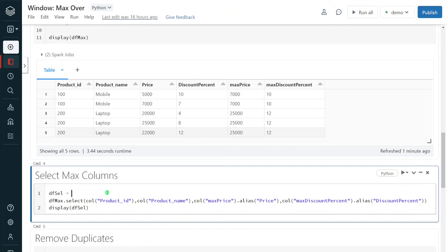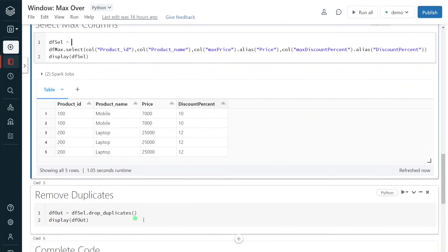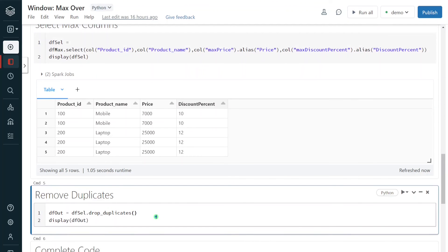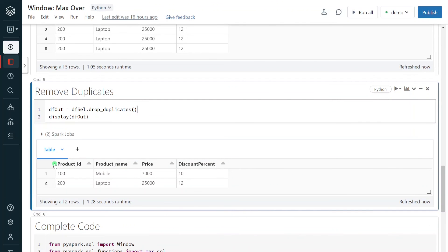Let me execute this step and we can see the output. Execution is done. Here we can see we have removed the original columns and are now using the maximum price and maximum discount percent columns, but duplicates are still present. So in the next step, I'm going to remove the duplicates using the dropDuplicate function. After executing this step, we can see we now have only unique product IDs, containing the price value from one record and the discount percent from another record. Same is applicable for product ID 200. In this way, I have removed duplicates by considering the maximum value of each column for each product.